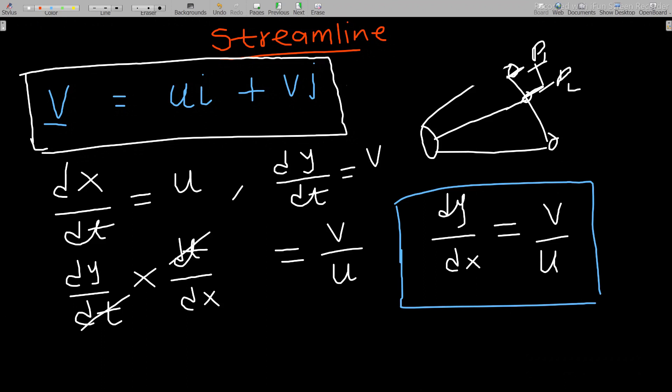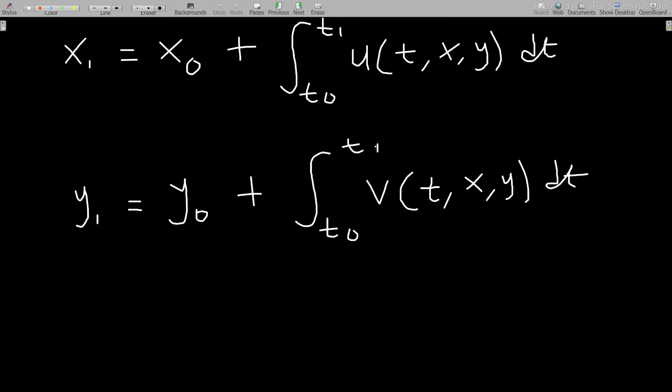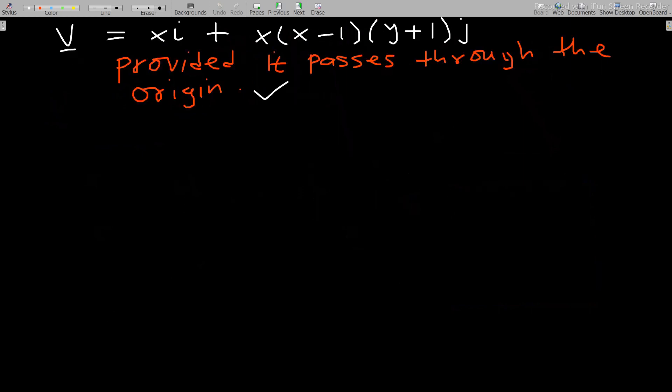Let's go through an example to understand this well. We have a velocity vector field given as x·i plus x(x−1)(y+1)·j, with the condition that the streamline passes through the origin. Comparing this to our formula, we identify that u equals x and v equals x(x−1)(y+1).